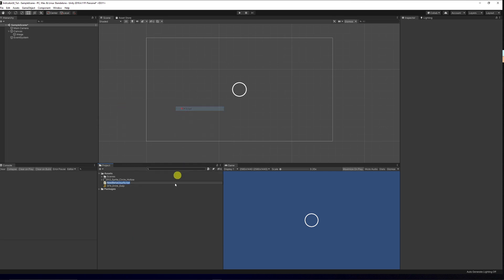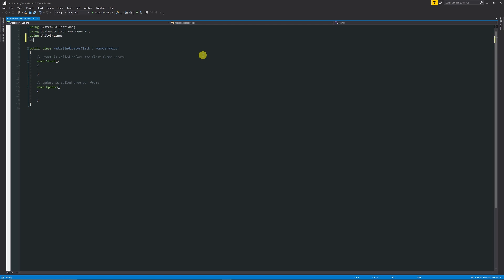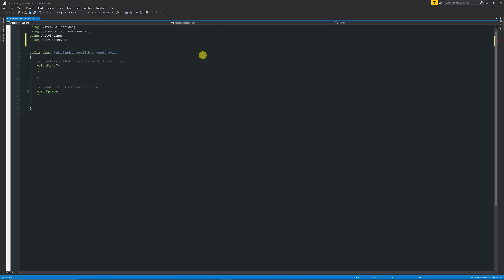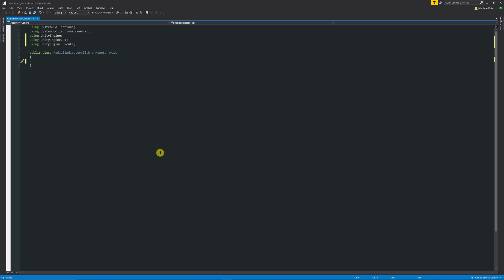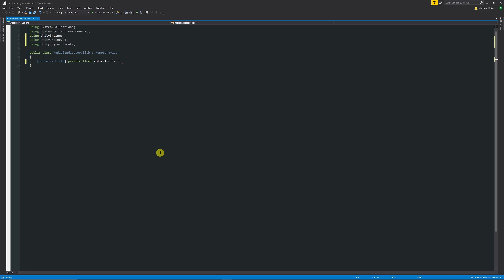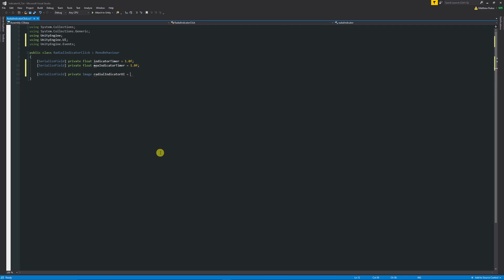Start writing the script — right click, Create C# Script, and call it something like RadialIndicator. At the top add the namespaces: `using UnityEngine.UI;` and `using UnityEngine.Events;`. Then declare the variables: `[SerializeField] private float indicatorTimer = 1.0f;` and `[SerializeField] private float maxIndicatorTimer = 1.0f;`. Then `private Image radialIndicatorUI = null;`.